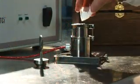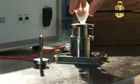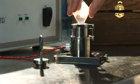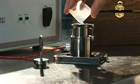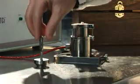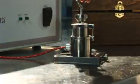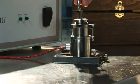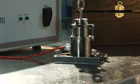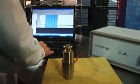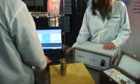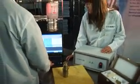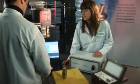C-Therm's TCI is unique when it comes to testing powders — no other commercially available instrument tests powders with such ease. This is a direct result of C-Therm's background in the pharmaceutical industry. Ultimately, the TCI is the lab researcher's first choice in thermal conductivity analysis because it's easy, accurate, and fast.